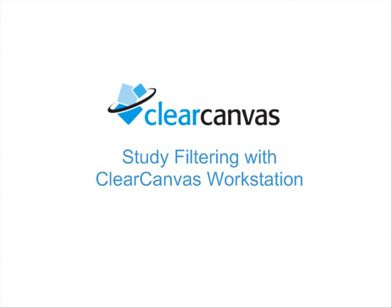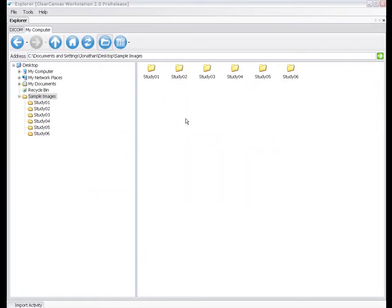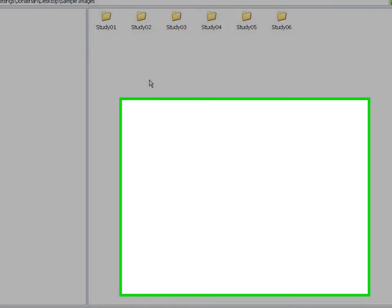Hi, my name is Jonathan and I'm a software developer at ClearCanvas. Today I'm going to introduce the Study Filters feature that's part of the ClearCanvas workstation.